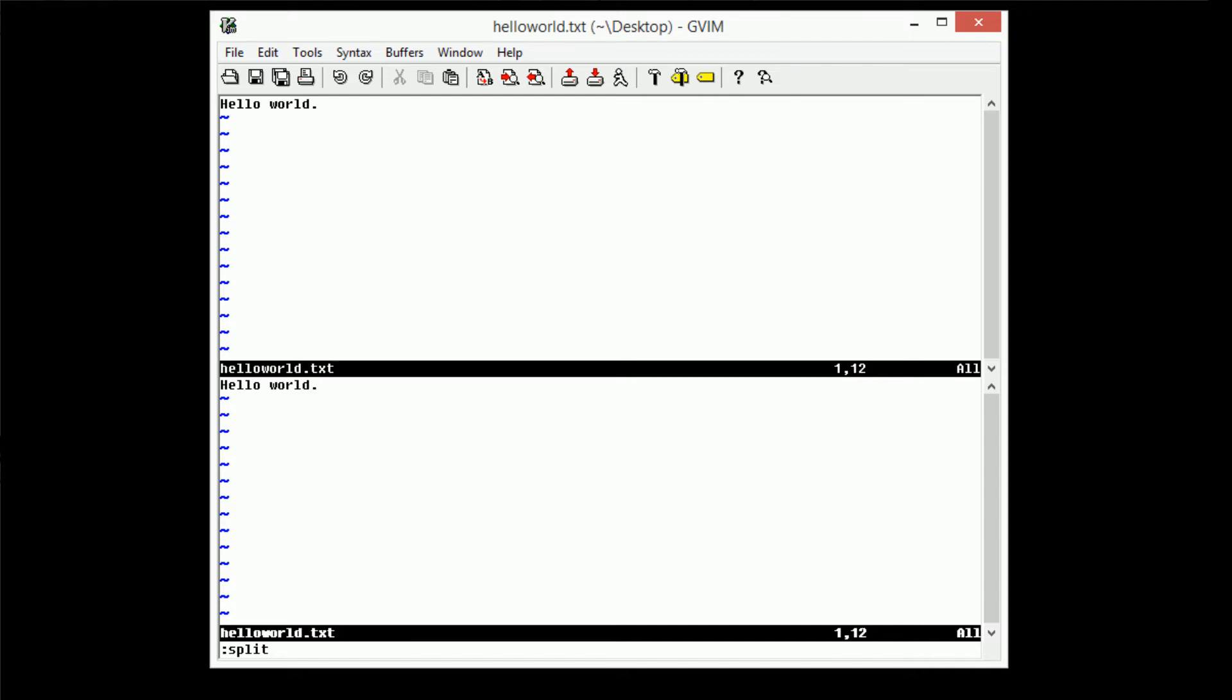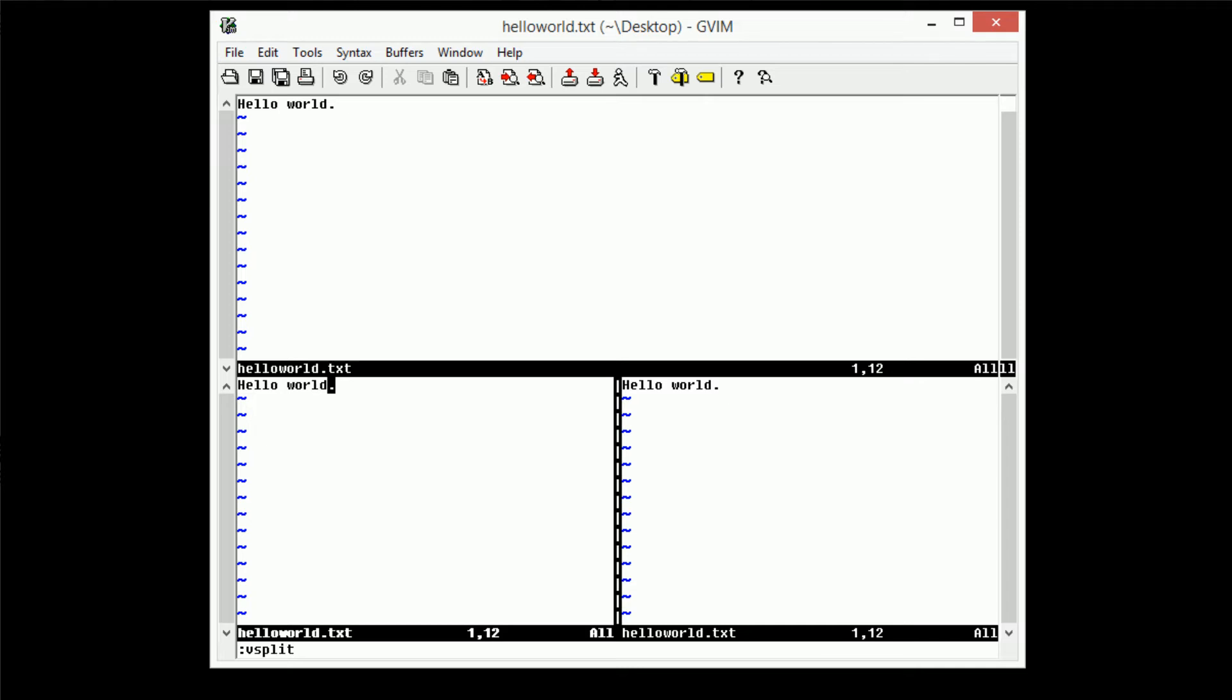See how simple that is? Now we can actually take a window and we can split it in another way as well. So we can use the V split command to actually split the window vertically. So if we do this, it's going to actually split our current window vertically.